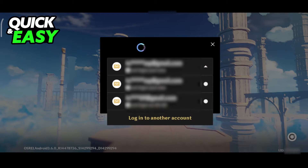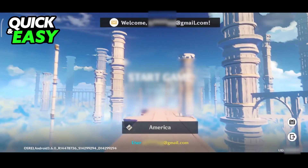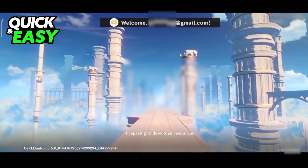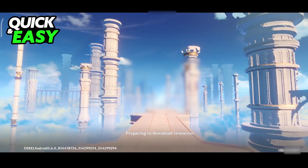As you can see, I can choose the account I was just in and log in, and I can start the game as usual after logging out of any account.